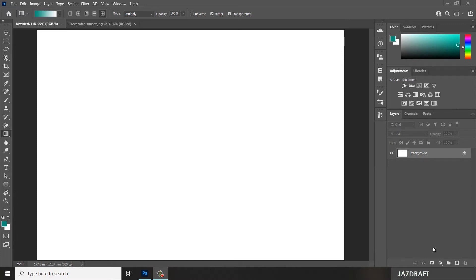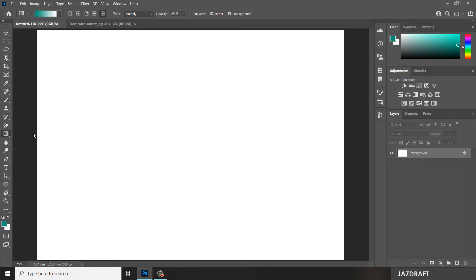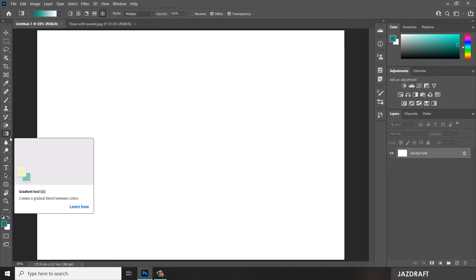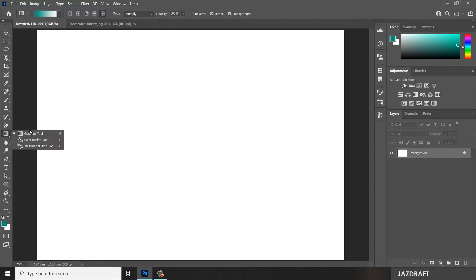How to use the gradient tool in Photoshop. You can find the gradient tool in Photoshop under this icon — right click on it and click on it to activate the gradient tool. The gradient tool creates a gradual blend between colors.